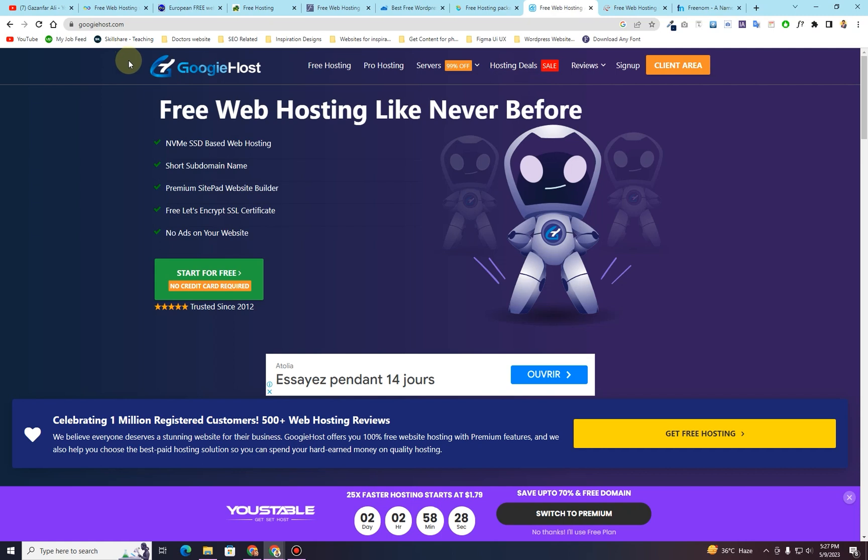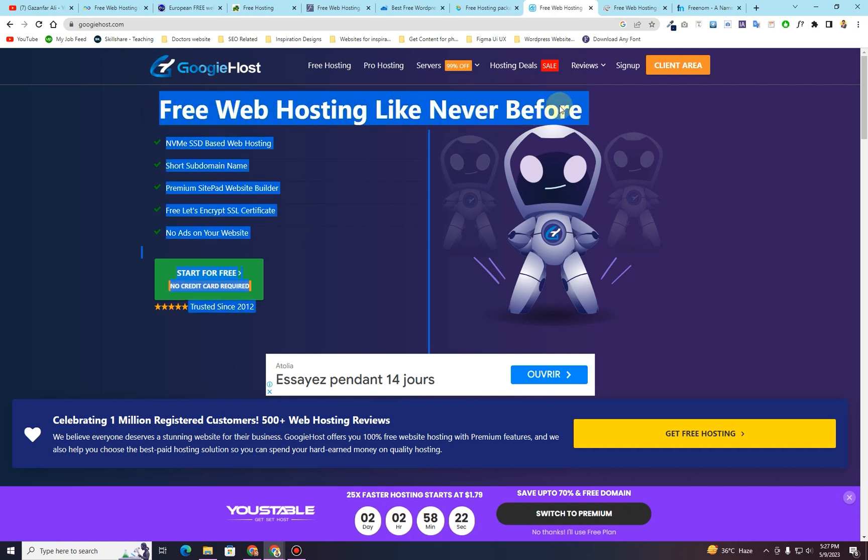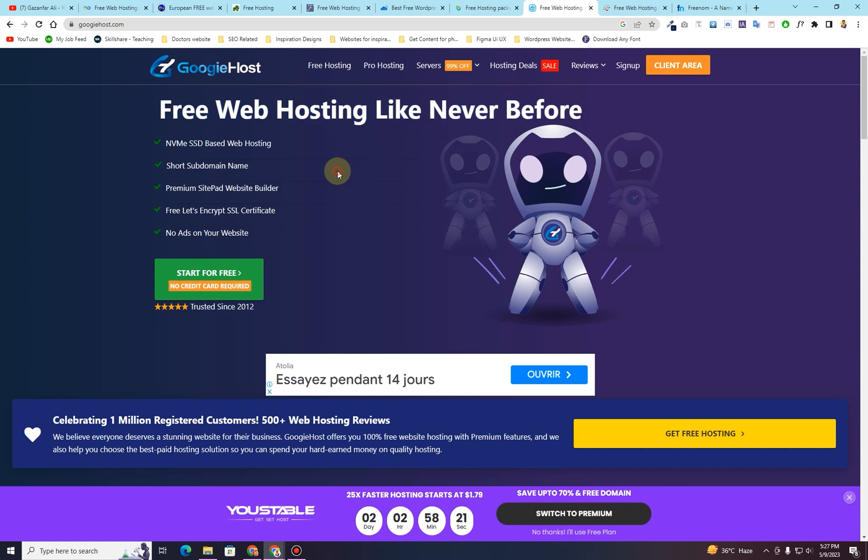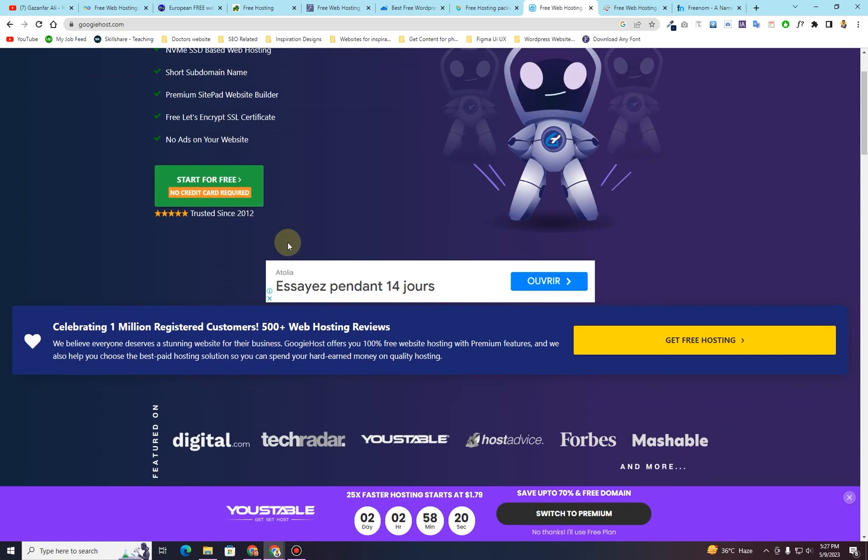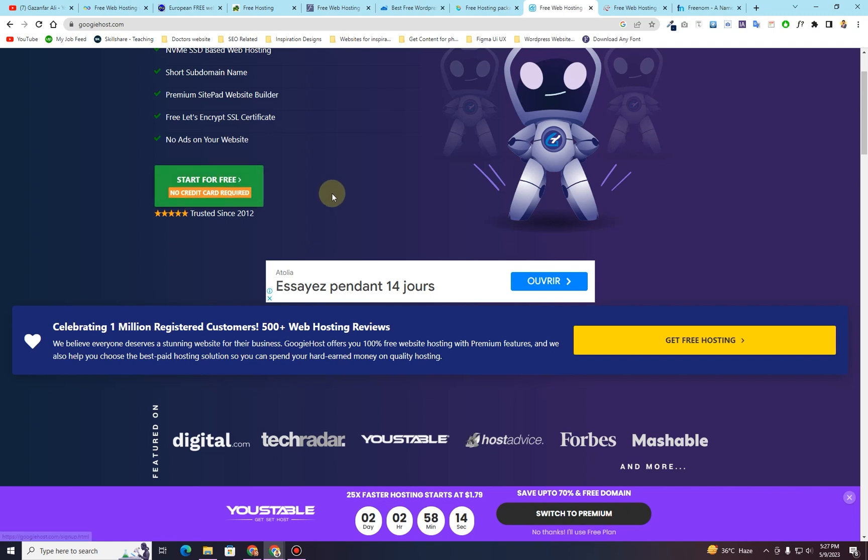The next one we have is called boogiehost.com. This website provides you free web hosting as well. For that you will only have to click on start for free. And there is no credit card required.